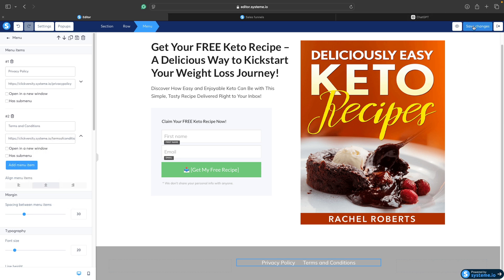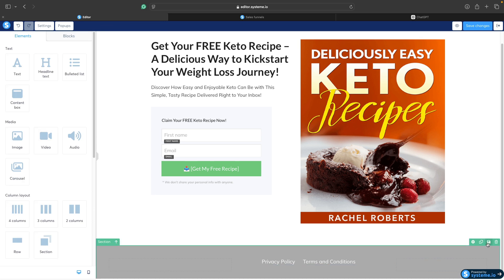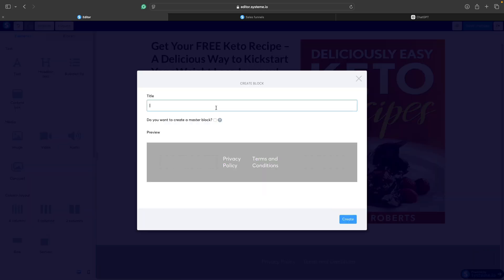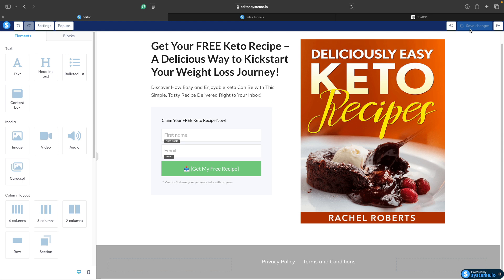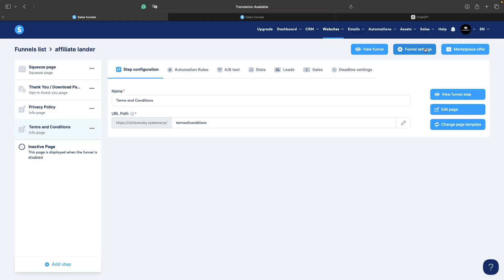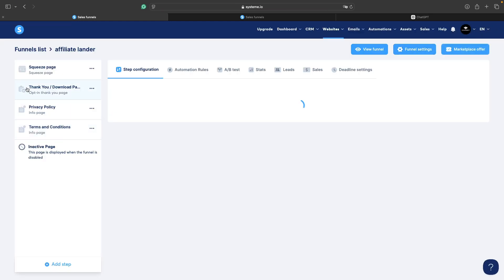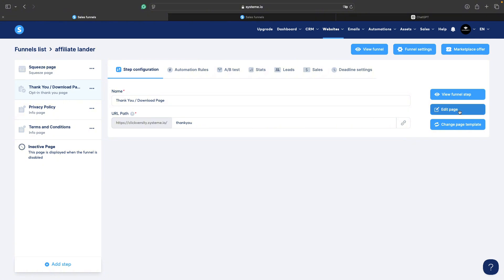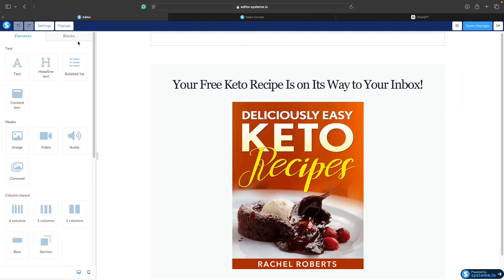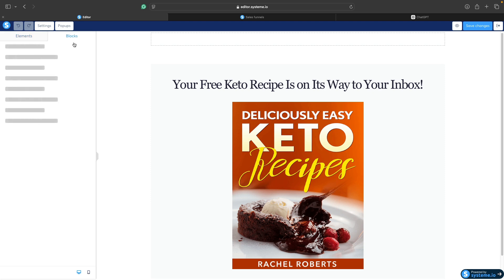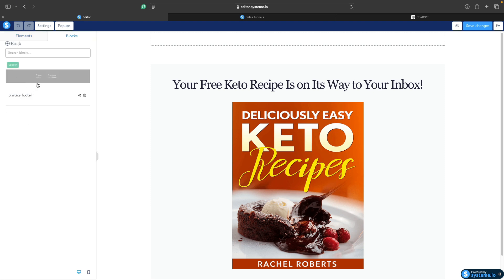Now we need to save changes. Because we created this footer and are also going to use it in our thank you page, we can save it to our blocks — we can call it privacy footer — and click on create. Save changes again and click the exit button. Now we need to do the same thing in the thank you page. Go to thank you page, click on edit page. The only thing we need to do is go to blocks, then my blocks, and our footer is here.